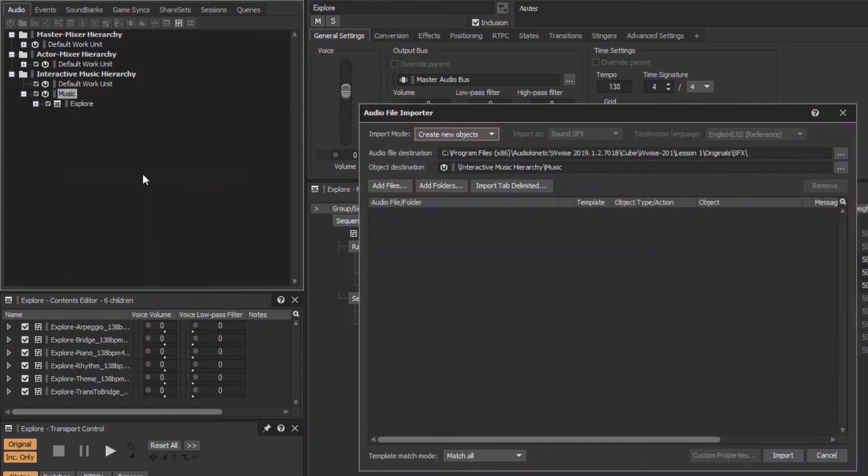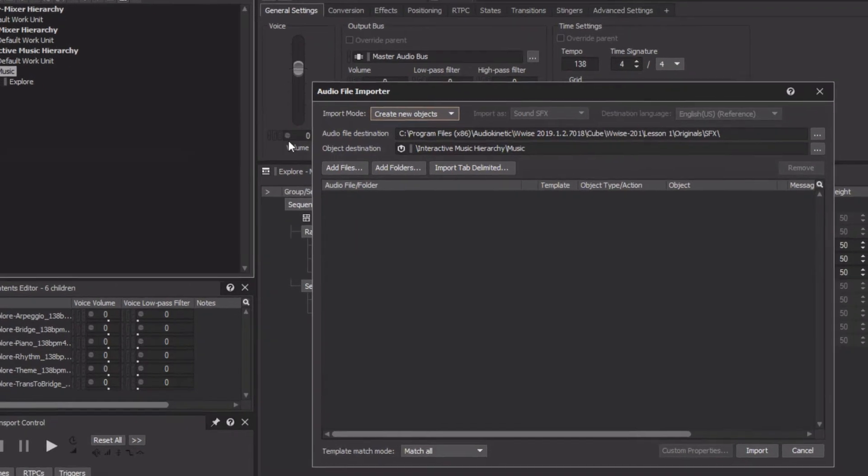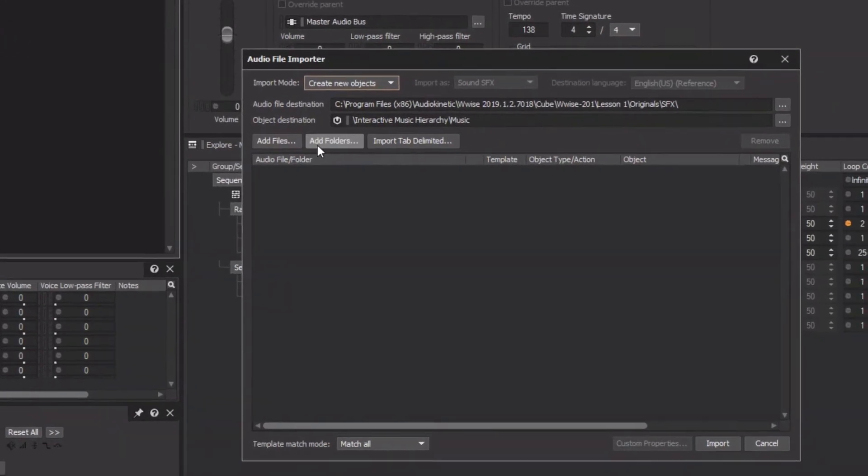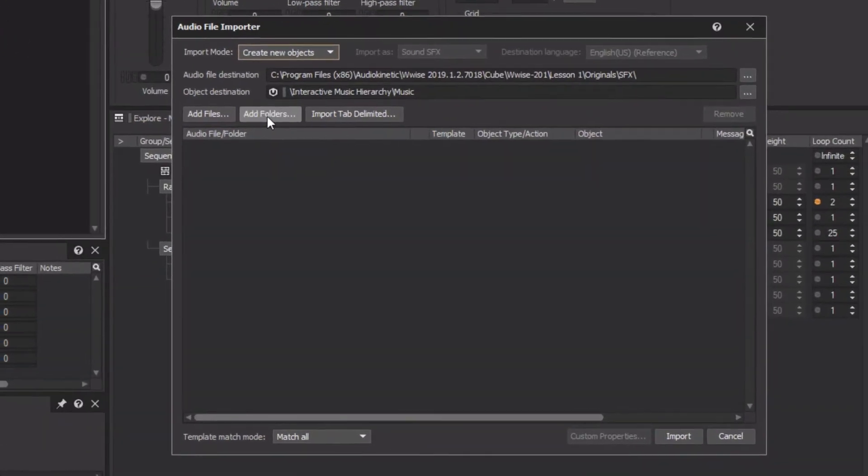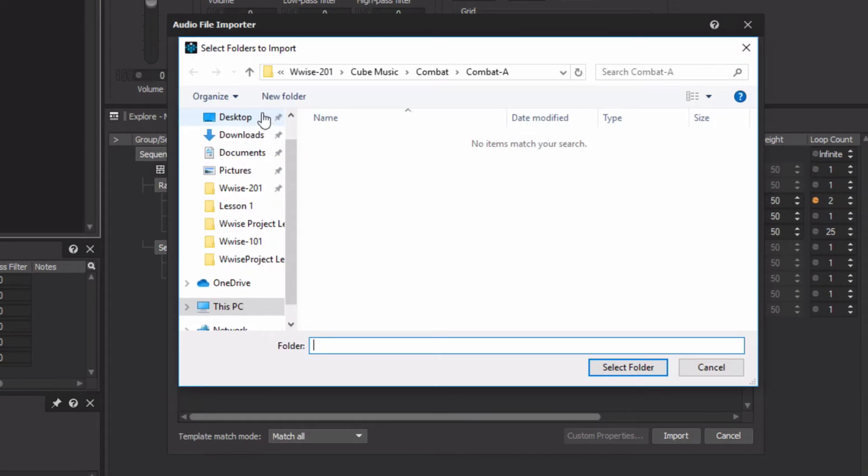In this case, all of the audio files for the various sections of the combat music are already organized into folders. So we'll click Add Folders, and then we'll navigate to the combat music.